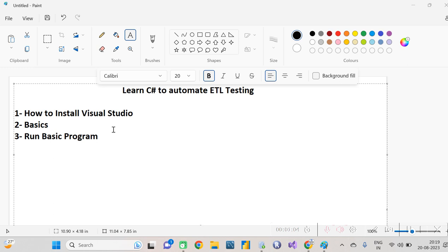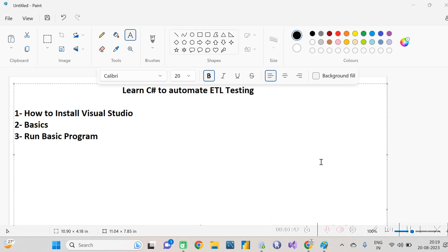In today's video I'm going to cover how to install Visual Studio to practice C# and run one basic program. In my upcoming videos I'll cover other topics as well — like how to read data from a file, export it to another file, export data from a database, validate both datasets when there are millions of records, and how to identify mismatches.